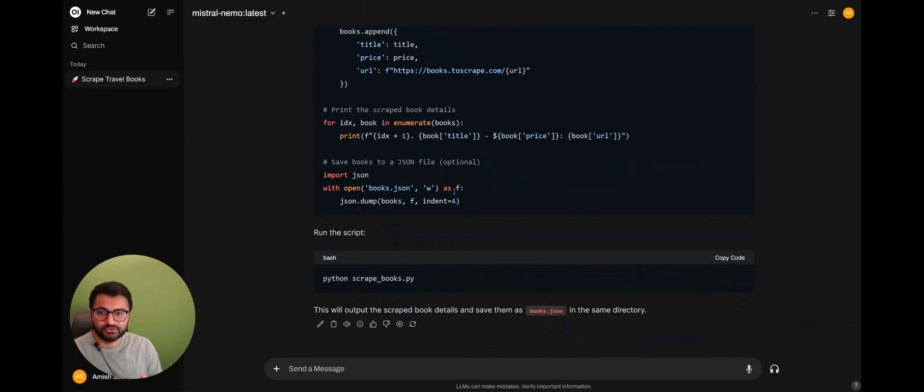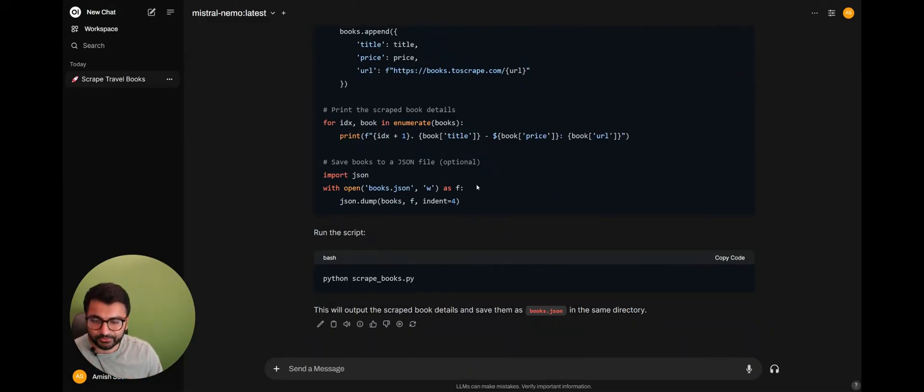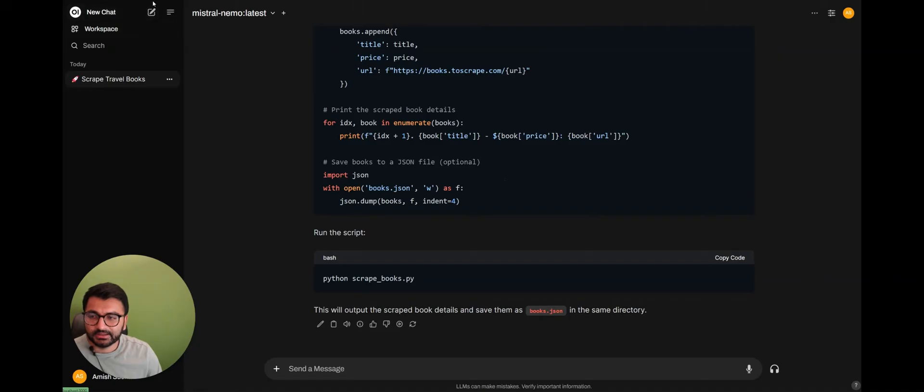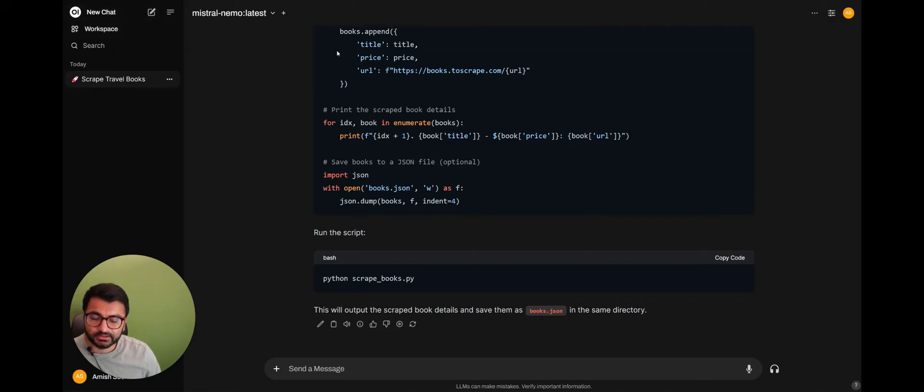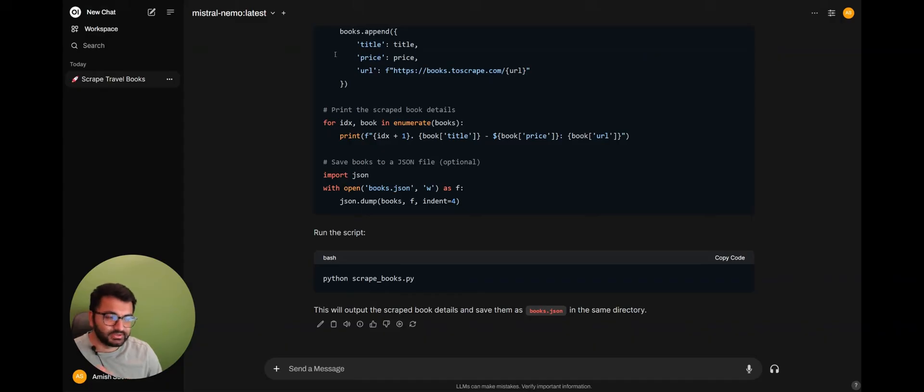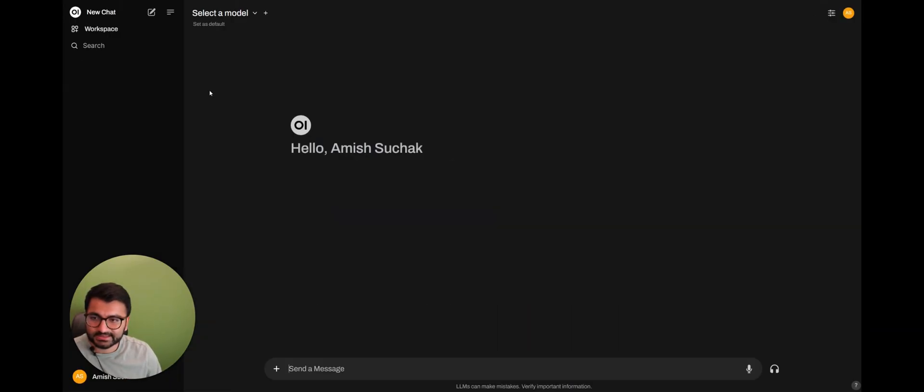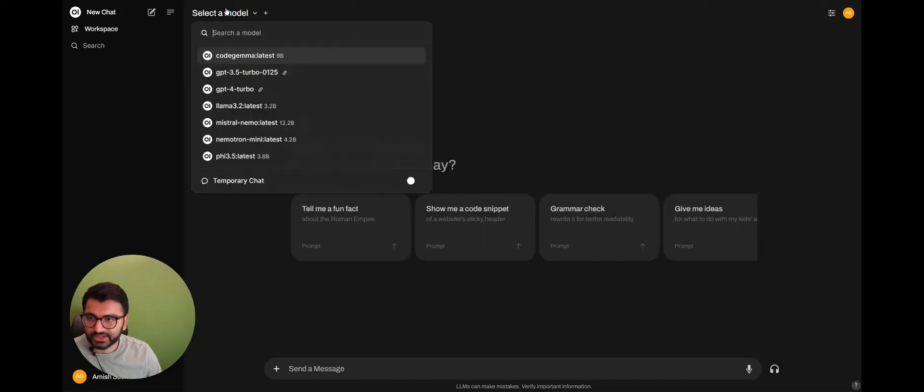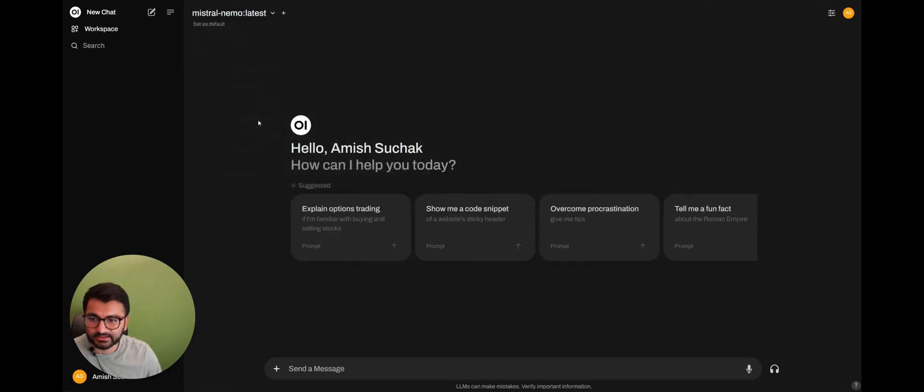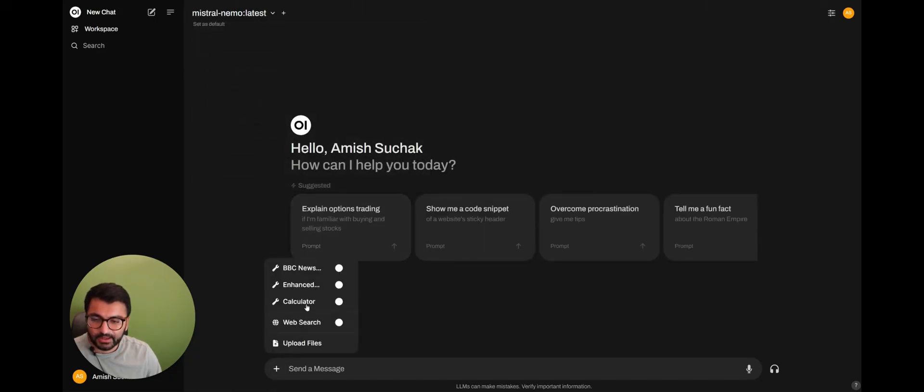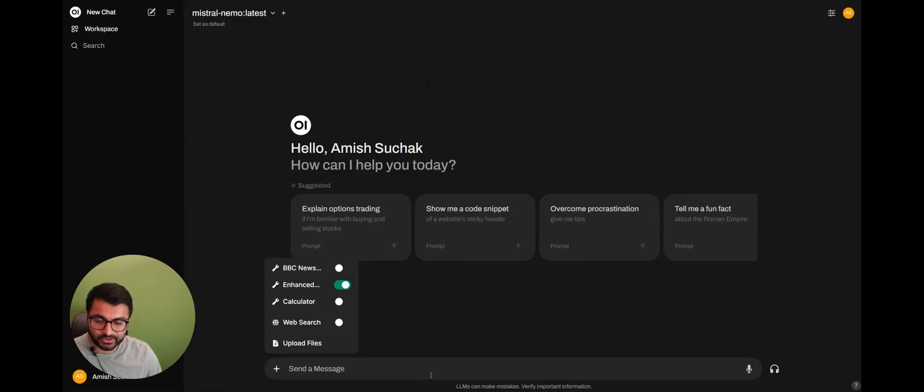Now, we don't want to do all of this. We don't want to run the Python code. We want the large language model to give us all of these great results. So to do that, what I'm going to do is I'm going to delete this chat. I'm going to open up another chat with Mistral Nemo. But this time, I'm going to enable the enhanced web scraping tool.